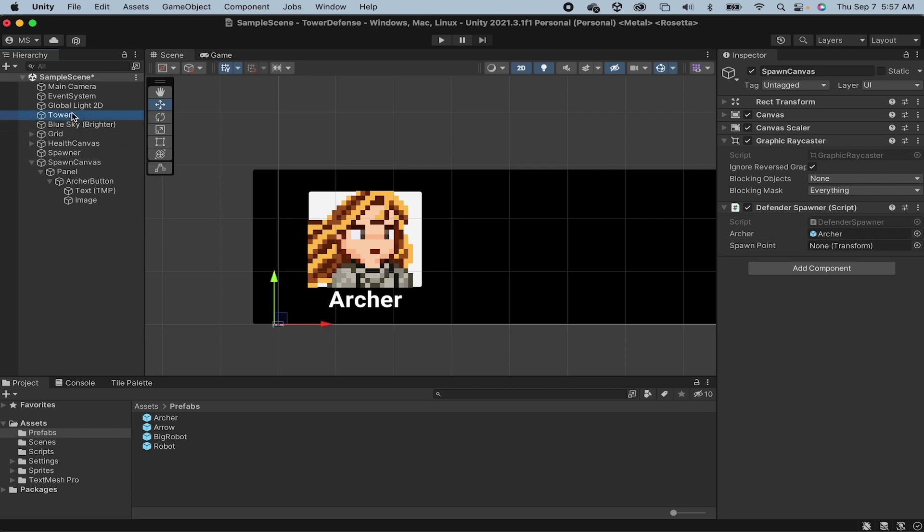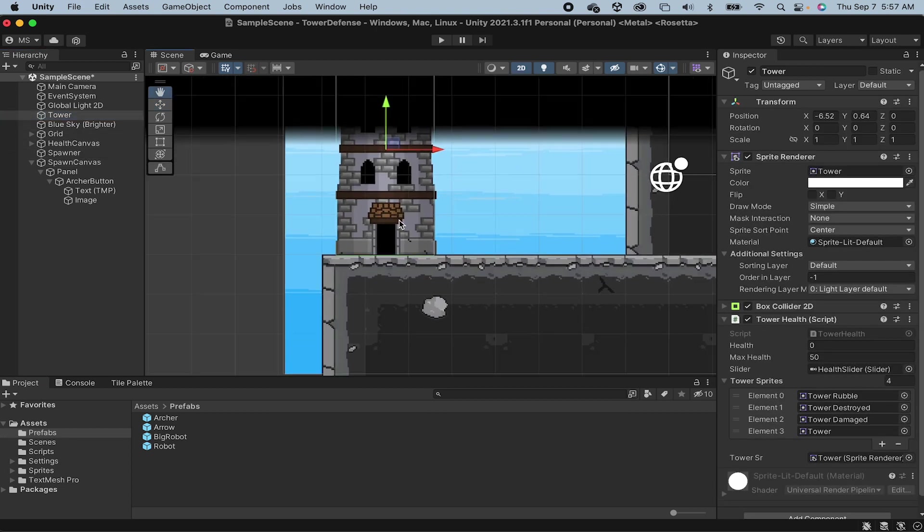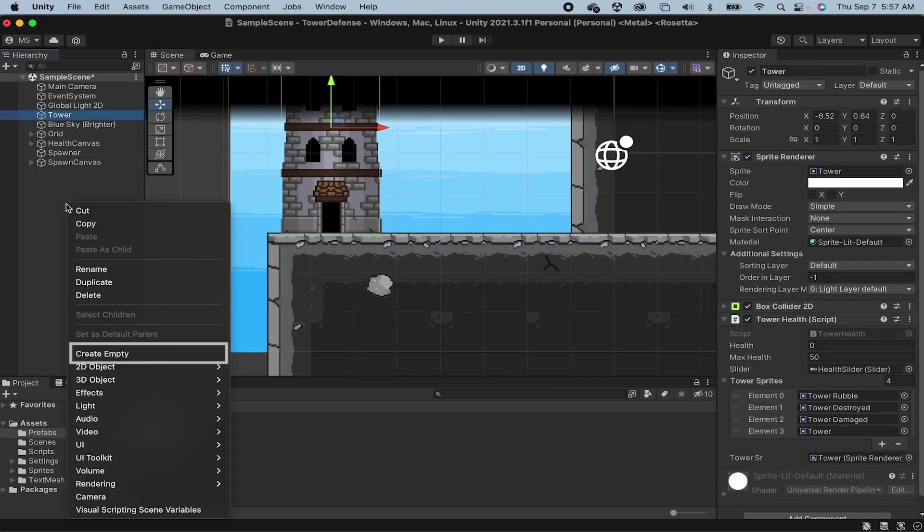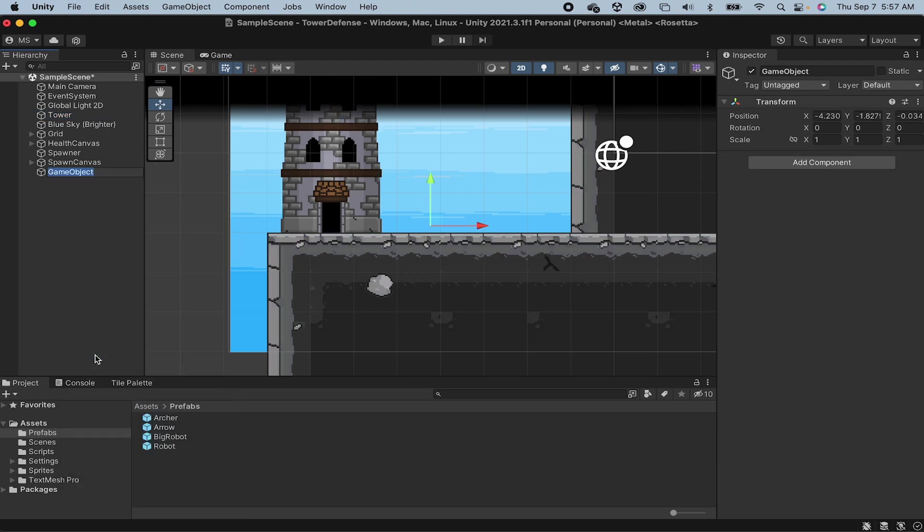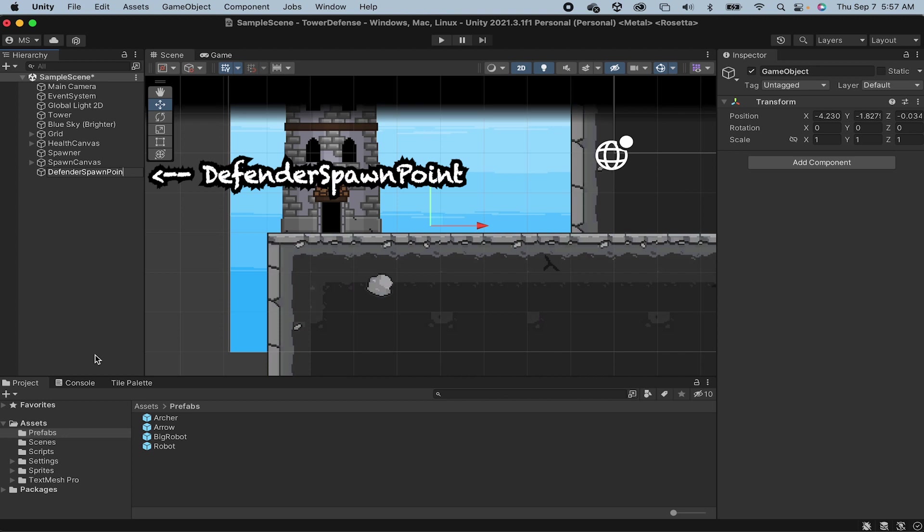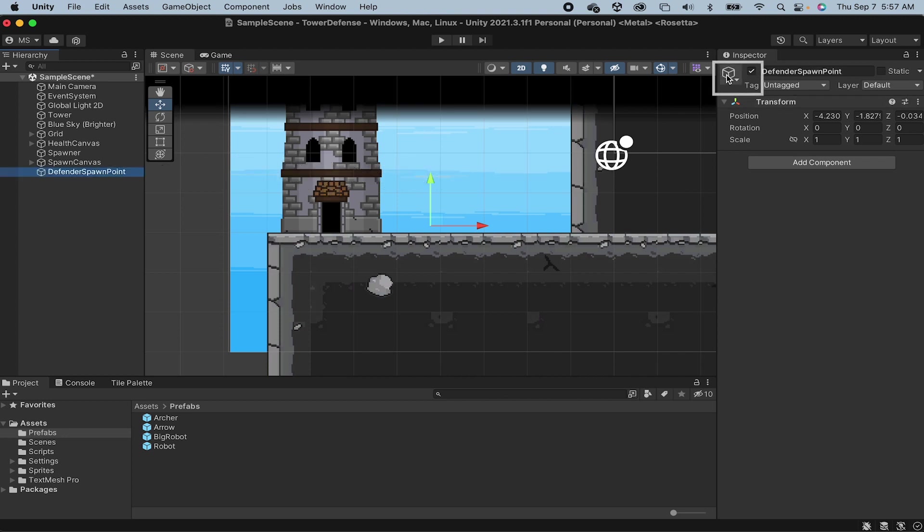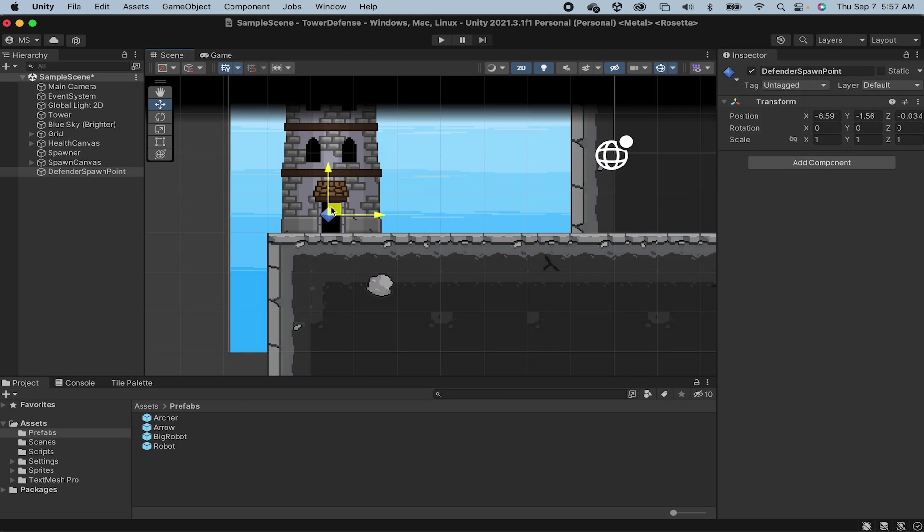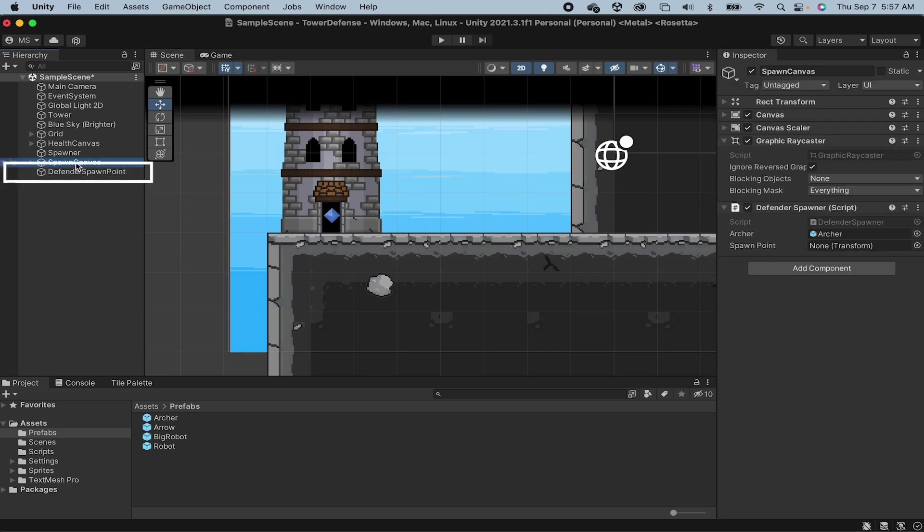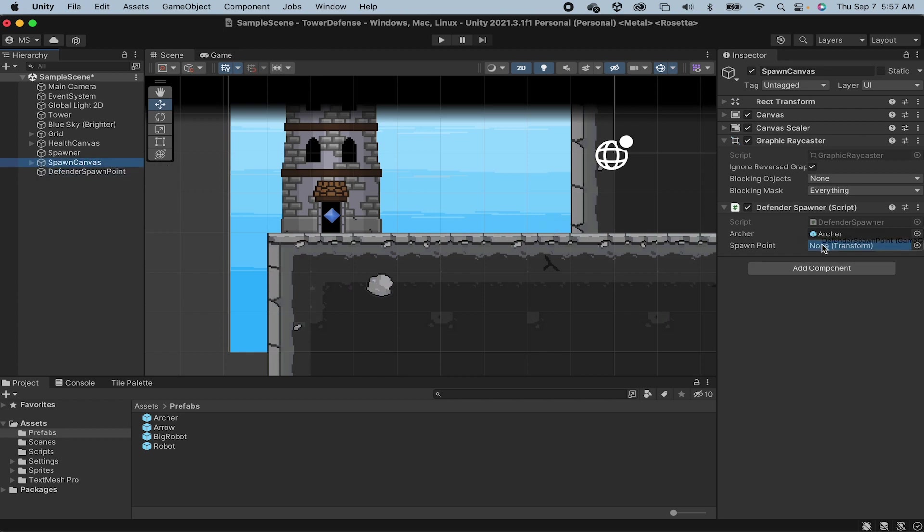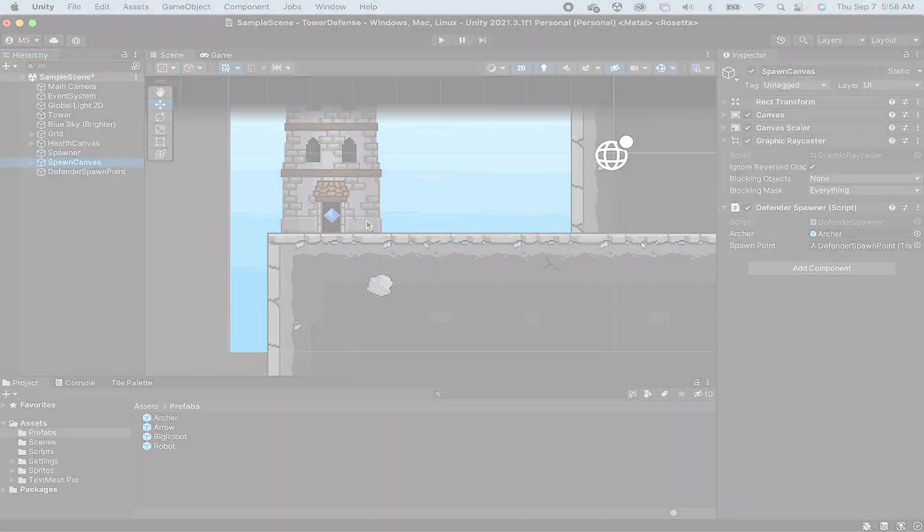Now the other box wants to know where our Spawn Point is. I'm actually going to put this by our tower. And so I'm just going to right-click in our hierarchy, create an empty game object. We'll call this one Defender Spawn Point. And then with the Transform tool, I'm just going to add a gizmo to this. Let's give it a blue diamond so we can see where it is. And I'm going to move it right over top of the door. We can now feed that Spawn Point into this box here. And our Defender Spawner script will now know exactly where to spawn our Archer.